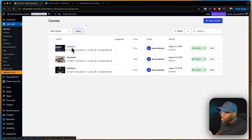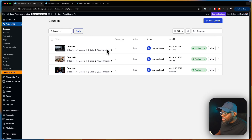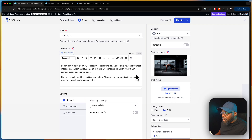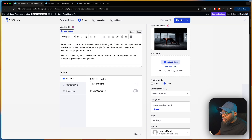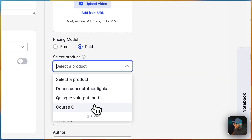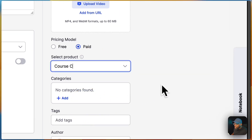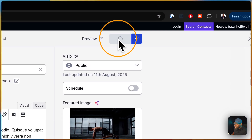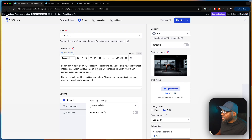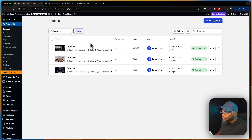Let's go into Course C and make sure that it is paid, because right now the price is set to free. So we're going to go in and put a price on Course C — this is a paid course — and then we're going to update. Now you can see it's got a price of $97.